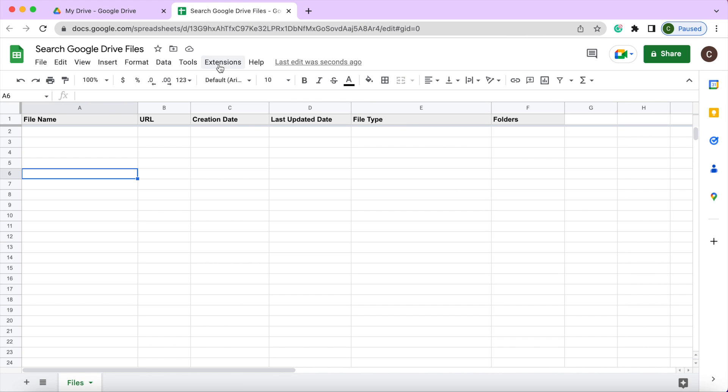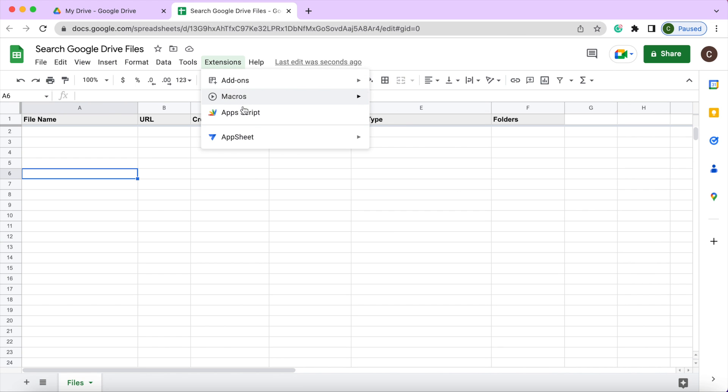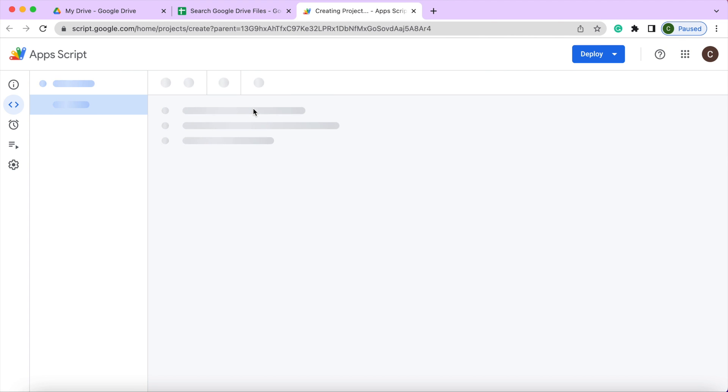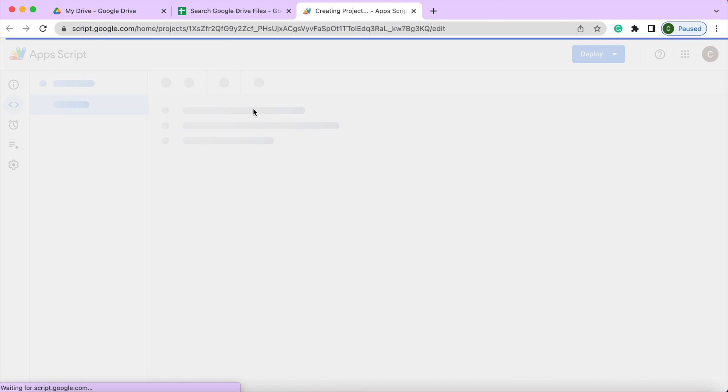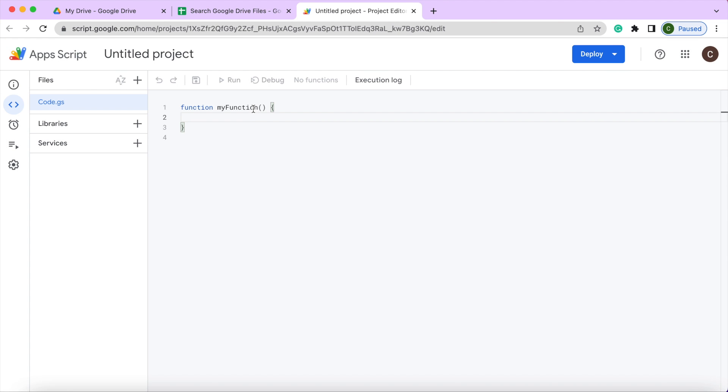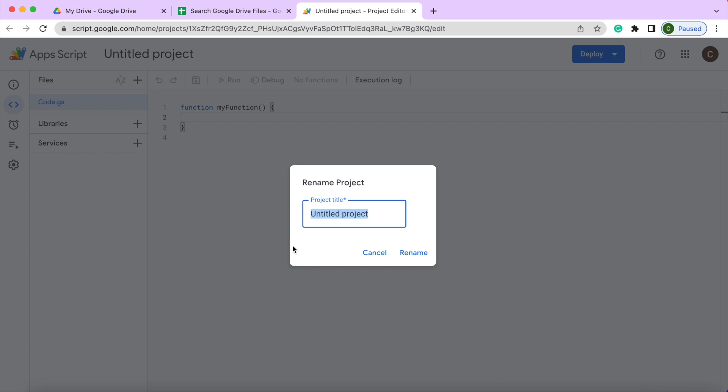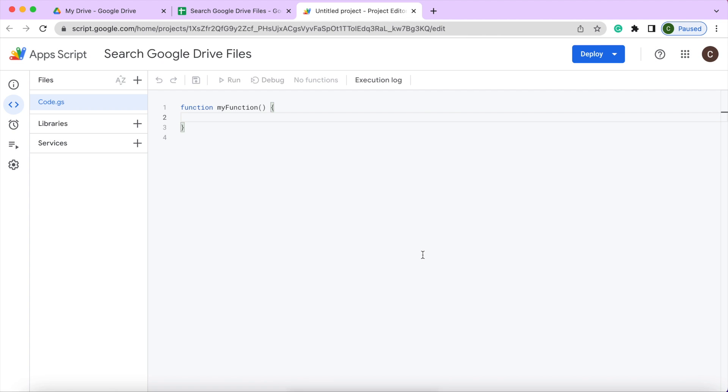Next, we're going to go to Google Apps Script. The first thing I'm going to do is title our project here, the same name as our Google Sheets: search Google Drive files, rename.